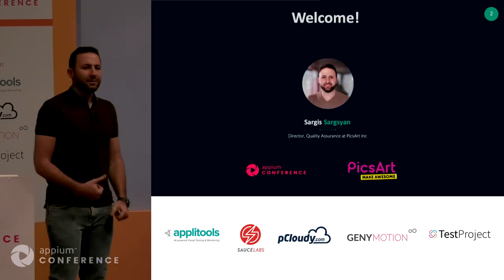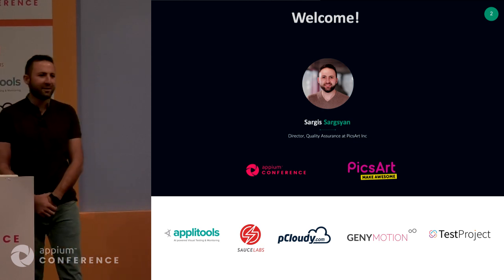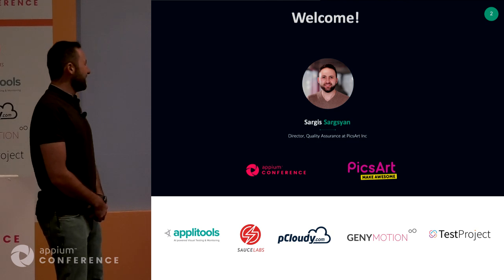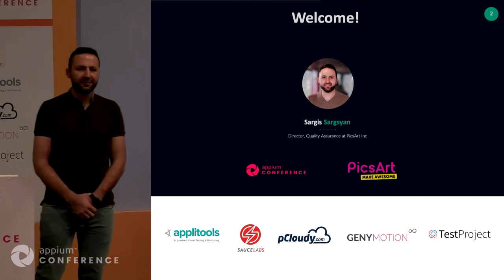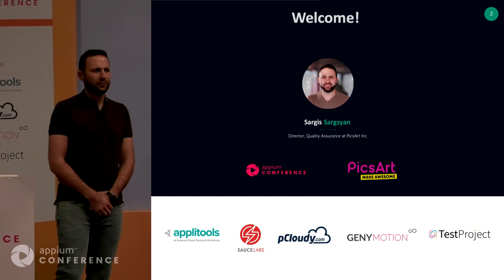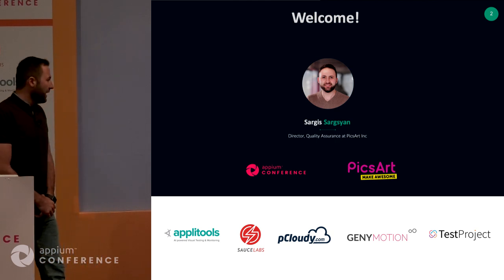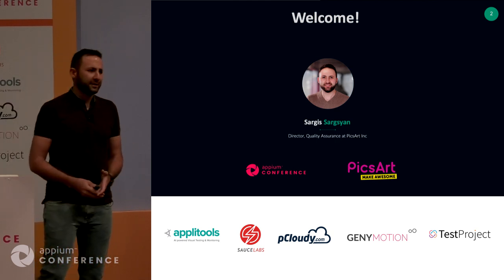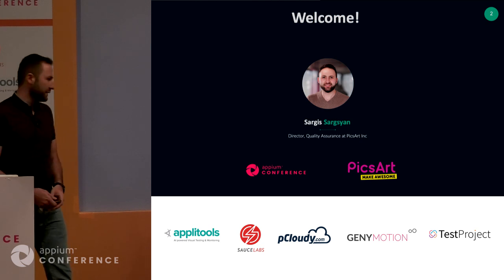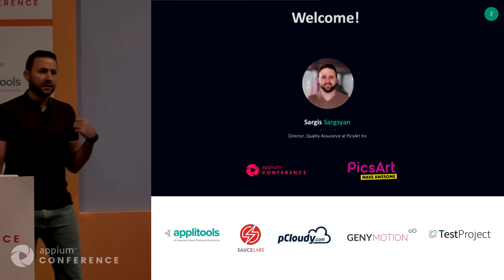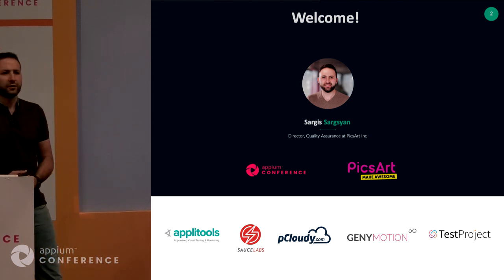My name is Sarkis. This is my second time in Bangalore — after three years I returned to this wonderful Indian city. Right now I'm working for PixArt, which is a creative photo editing tool with more than 137 million active users per month. We are dealing with automation, and this is one of the solutions we're trying to implement in our company for better automation in terms of smooth releases. I'm leading the whole quality assurance team at PixArt, and I have the Director of Quality Assurance position there.